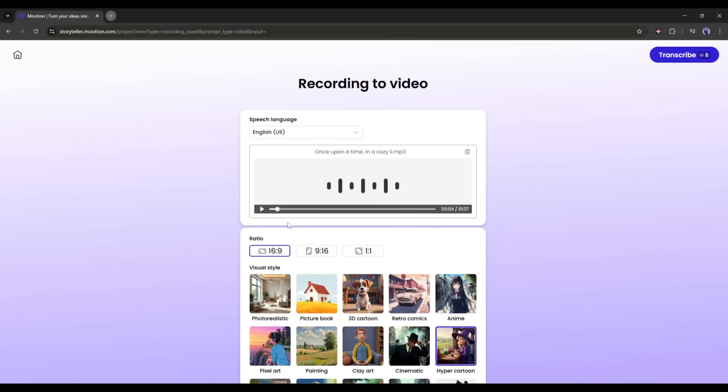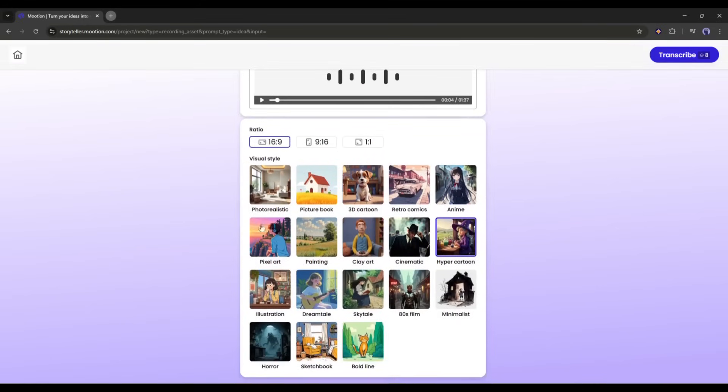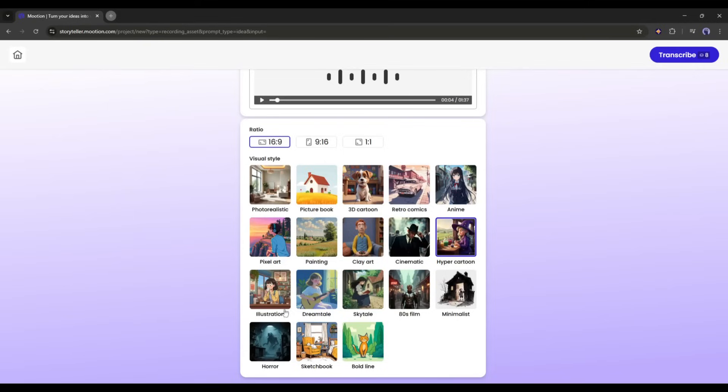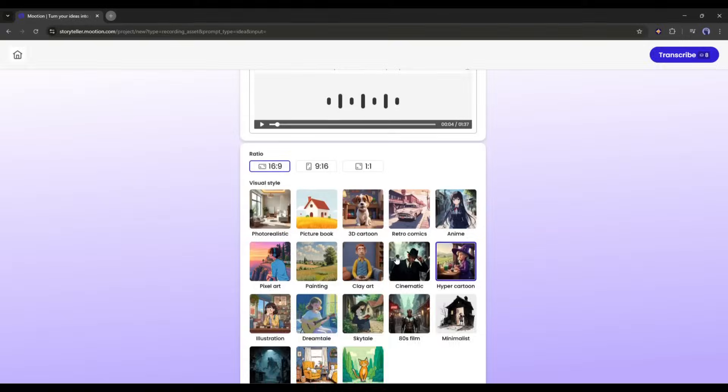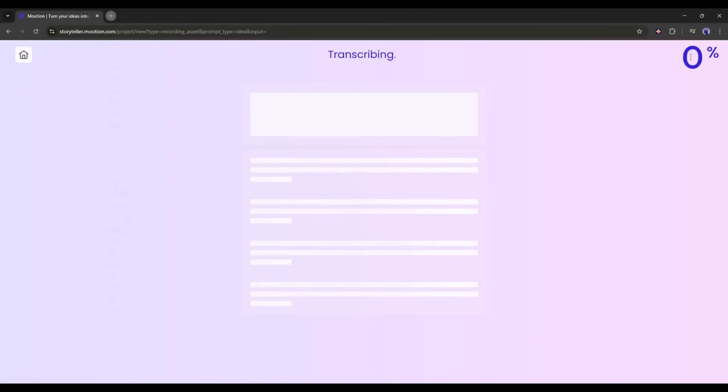Now we have to select the visual style of the video. Here you will find a vast number of styles like photorealistic, picture book, 3D cartoon, comic, anime, cinematic, horror, and more. Select the style as per your need. I am selecting the hyper cartoon style. Once everything is set, hit the transcribe button from here.